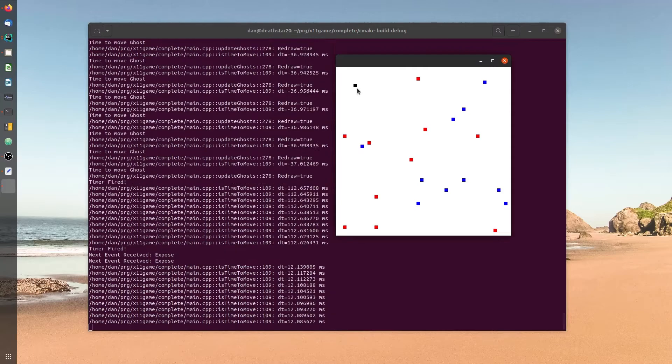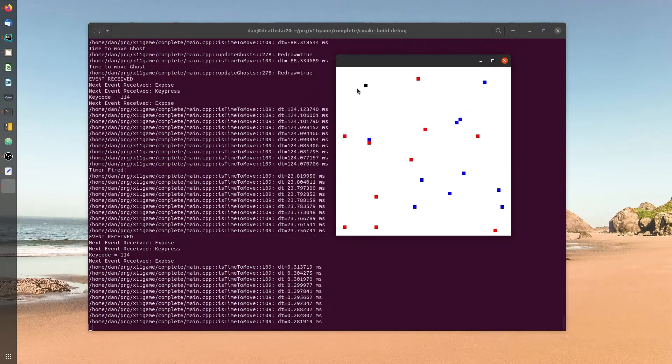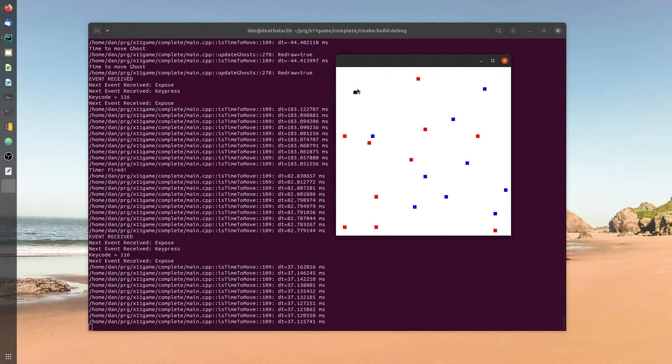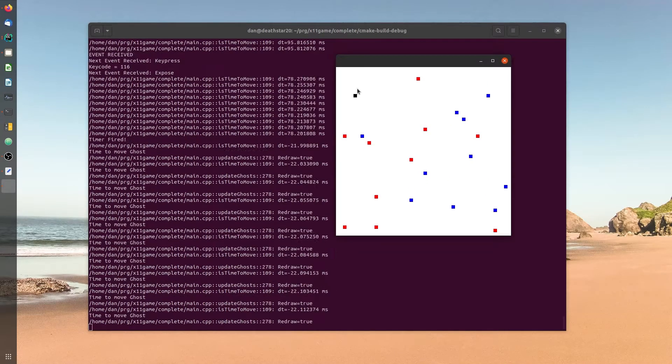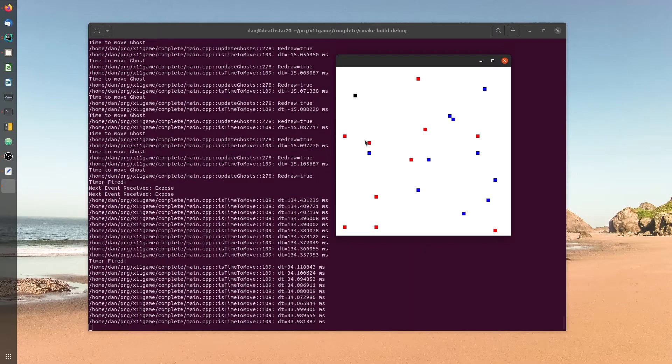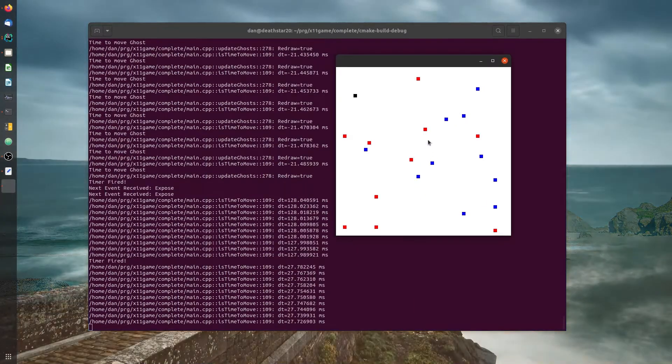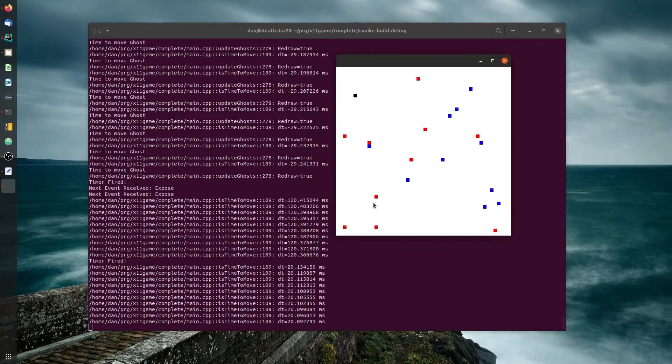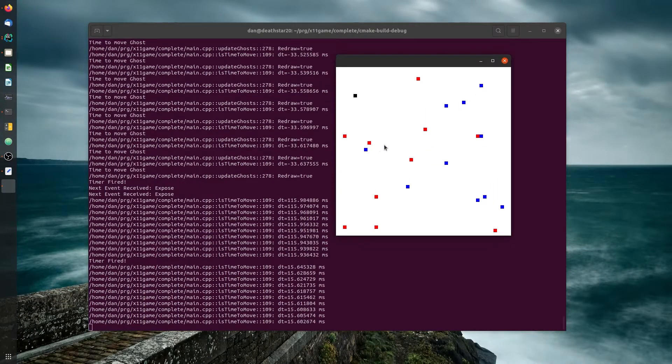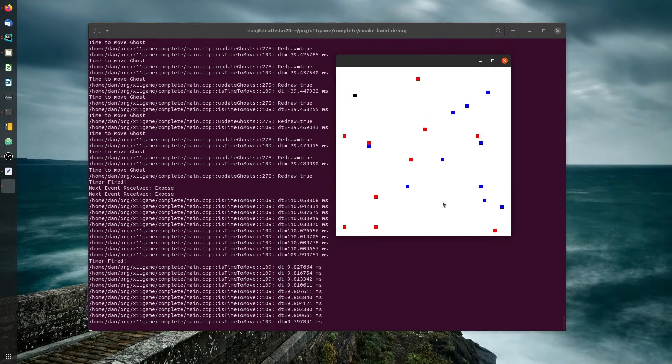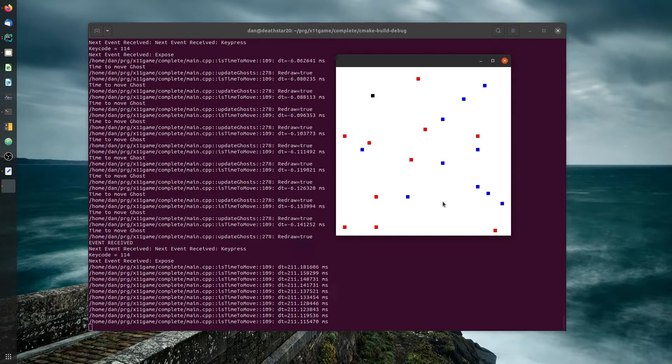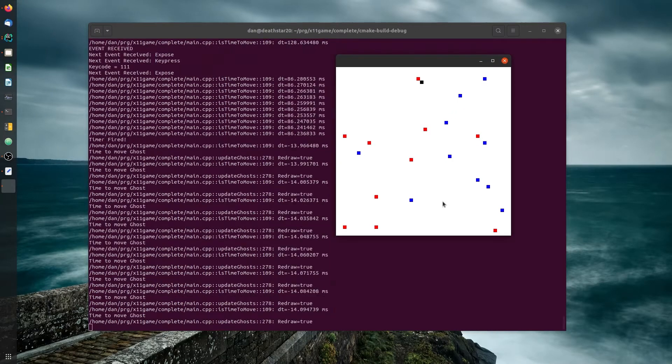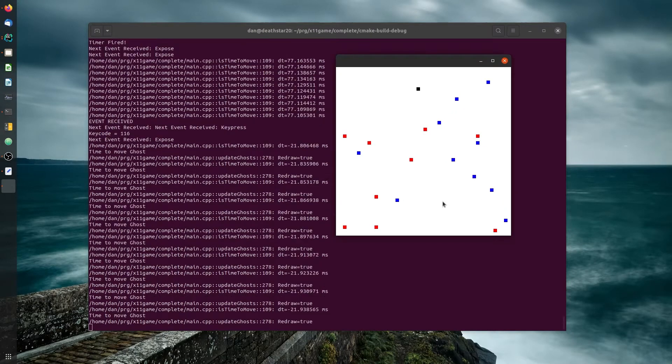We've got our little cursor here, which is in black. We can move it around with the arrow keys. The little red things are food. We're supposed to eat all those by moving over to them, and then the blue are ghosts. We try to avoid those. Those are the enemies. If they touch us, we die.